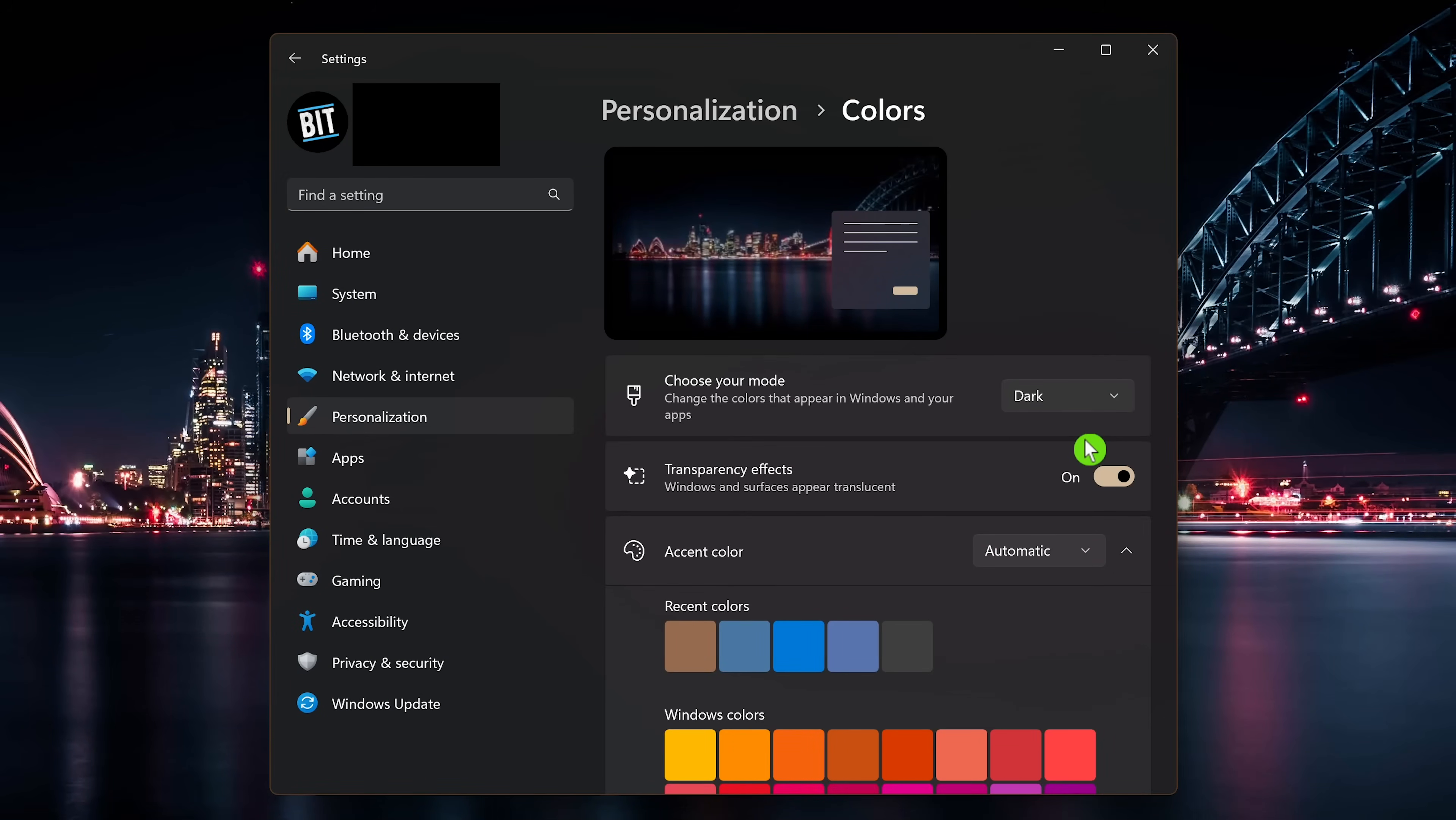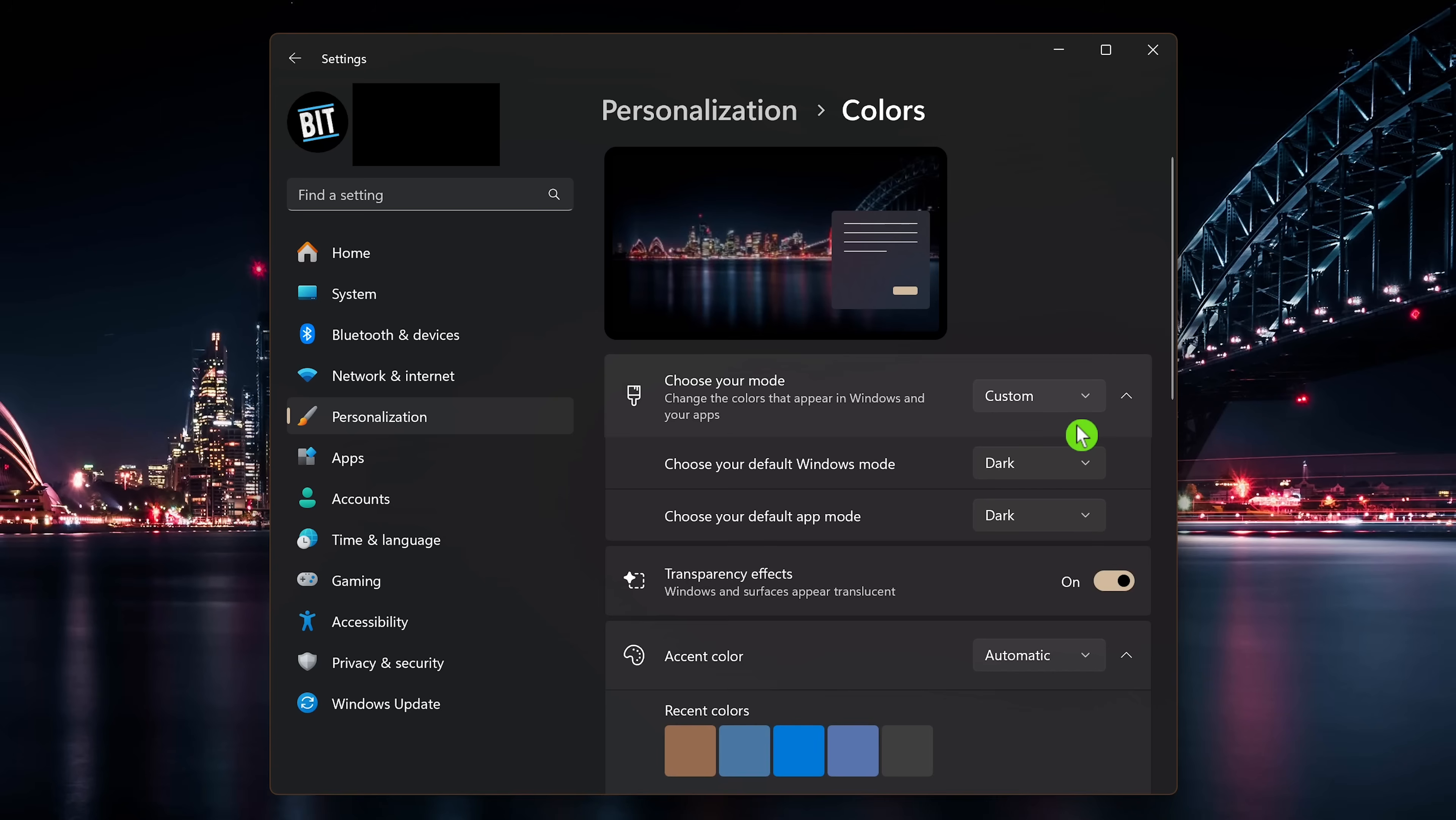That is so much better. This will give you a black background with white text. Choosing custom lets you mix it up, whether it's a light or dark mode for default Windows mode and default app mode.